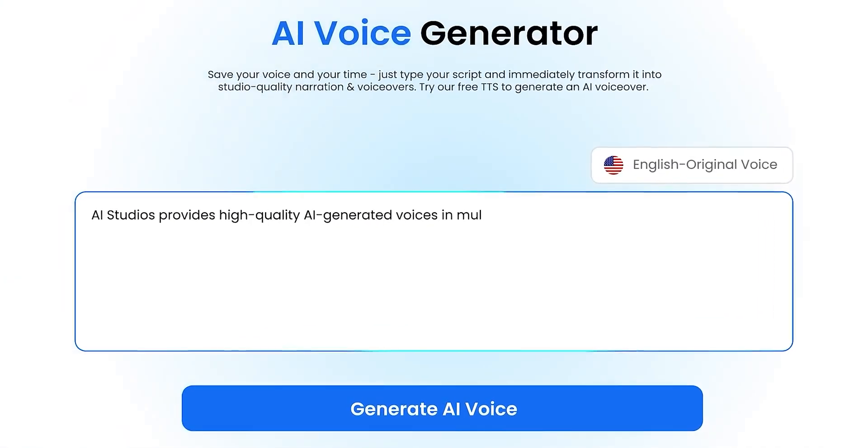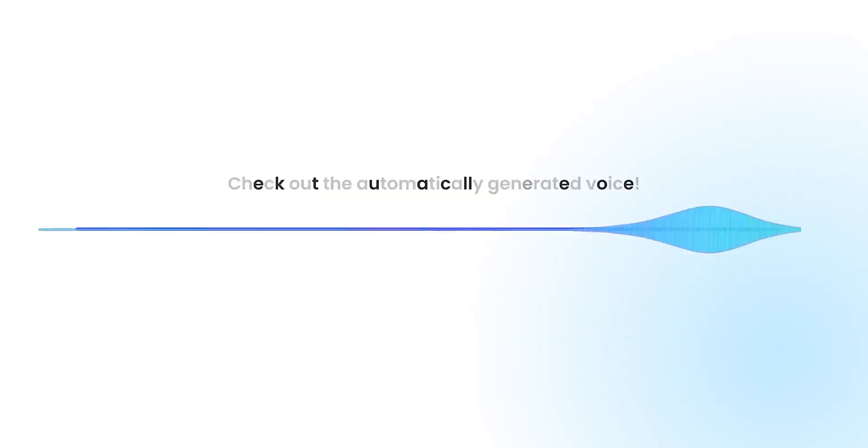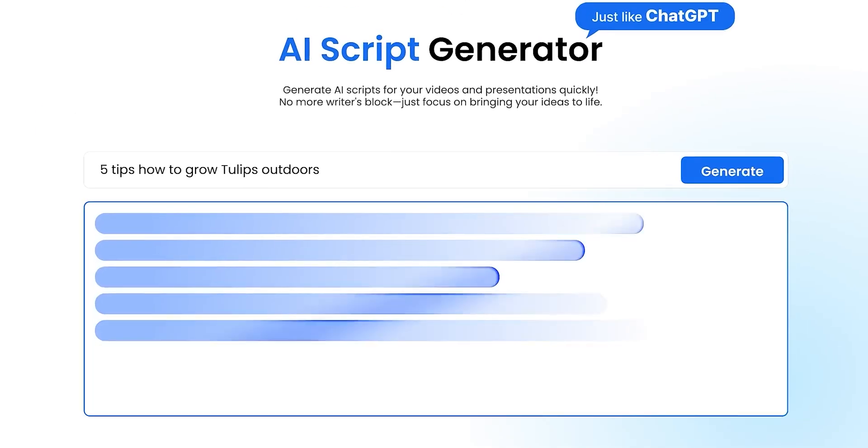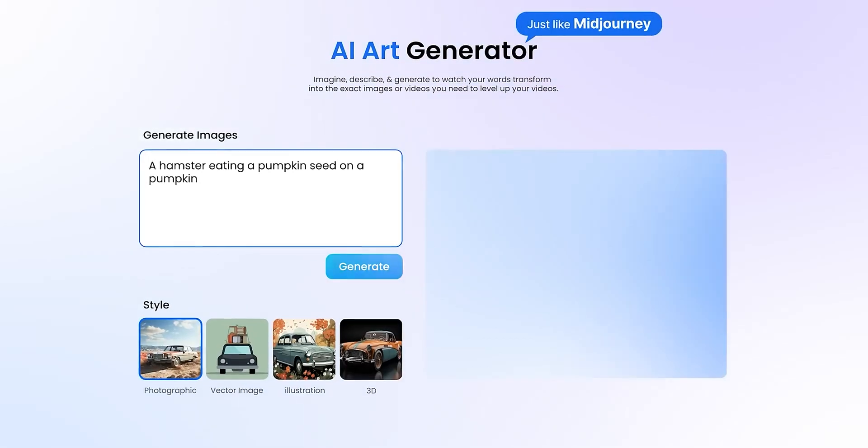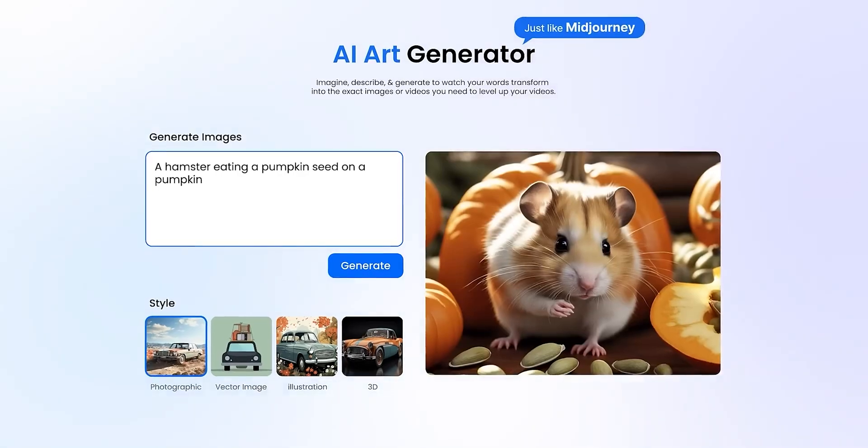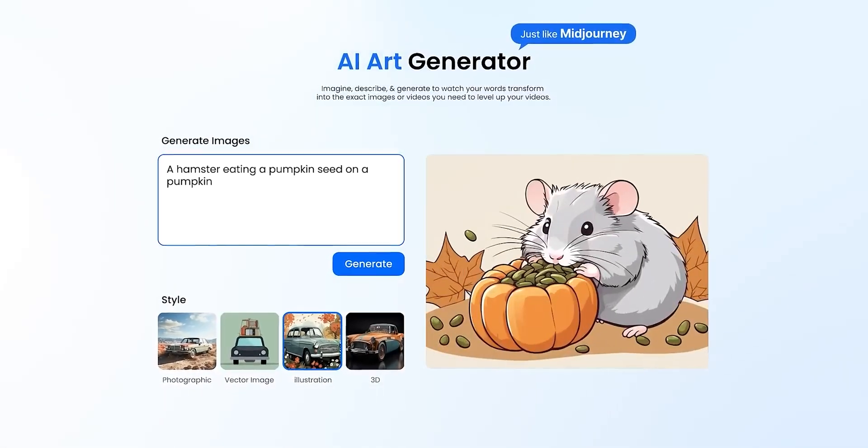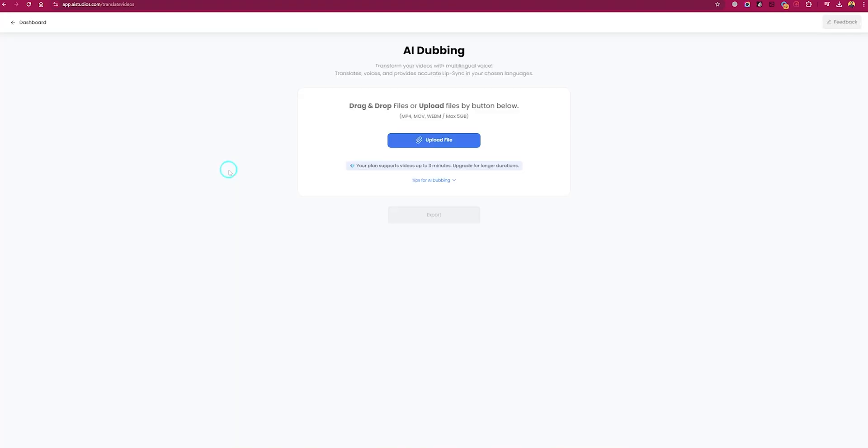If you are short on time, try AI Studio's ChatGPT integration. Just type a topic and ChatGPT will generate a script right within the AI Studios editor, ready for customization, and you are done with the video. Very simple and quick.